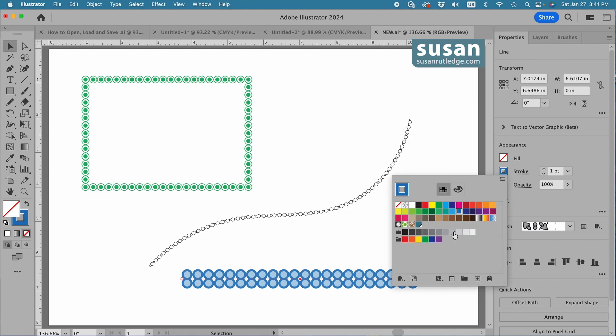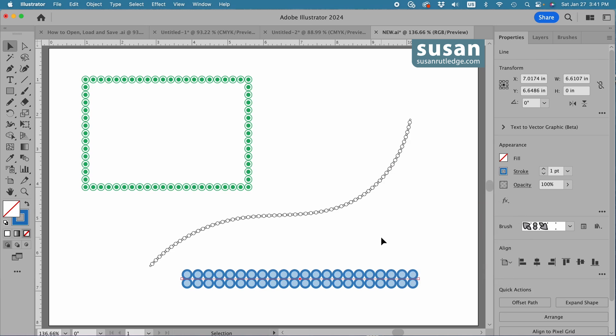So you can't choose the color that's going to be on the inside, but it is going to change and be in this same color family here. And that's how easy it is to resize and recolor the pattern brushes that you're using in your projects in Adobe Illustrator.